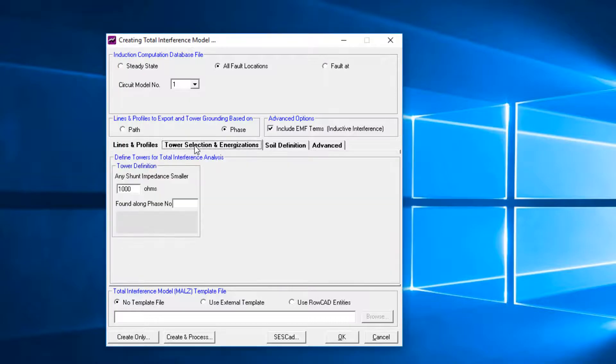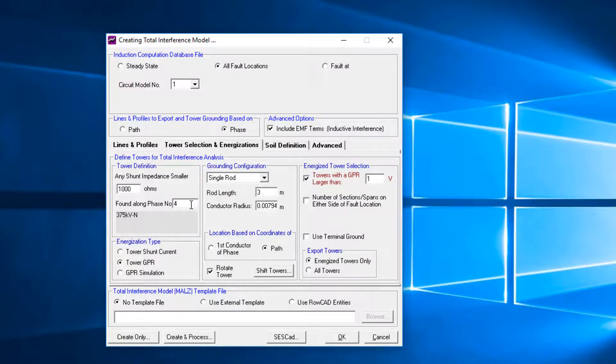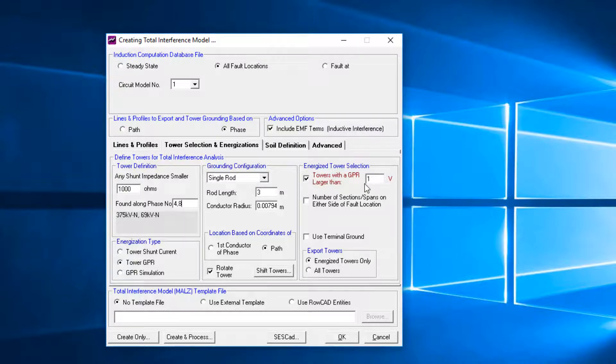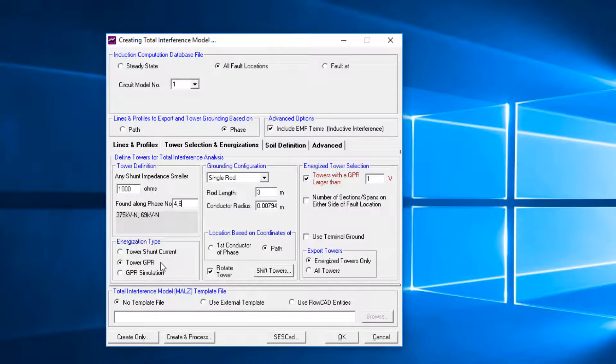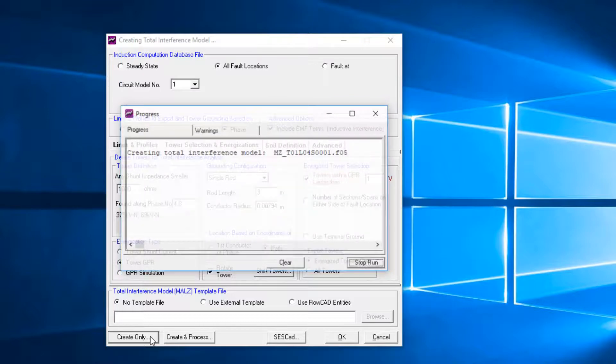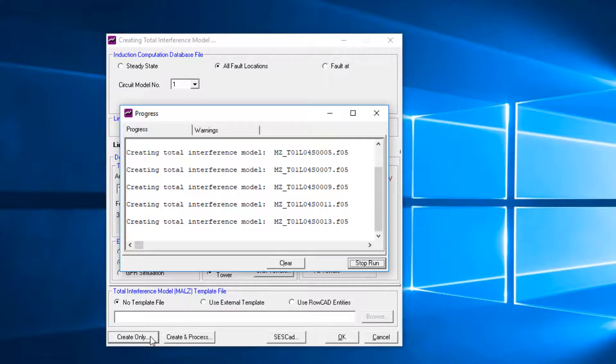Activate Tower Selections and Energizations tab. Define the phases that contain towers which contribute to the conductive component of the interface on the exposed line. Select the tower grounding configuration. Define the tower GPR threshold here. Any tower having a GPR larger than 1 volt will be exported. Select the GPR Energization type. Then click the button Create Only. The final MALS files are generated in the MonitorFilesStore1 folder.